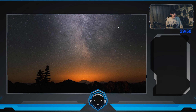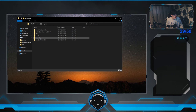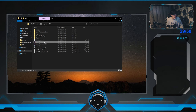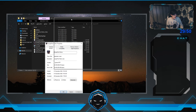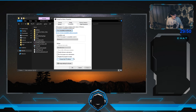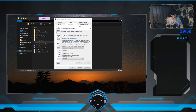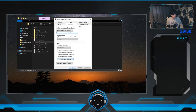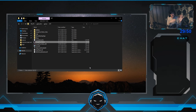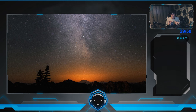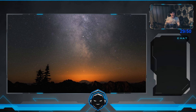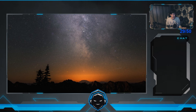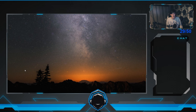Another thing I recommend: open your EFT executable in File Explorer, right-click it, open Properties, go to Compatibility, and click 'Change High DPI Settings.' Check 'Override High DPI Scaling Behavior' and set scaling performed by Application, then press OK. This helps reduce the blur when moving left, right, up, and down — it removes some of the motion blur caused by DPI scaling.